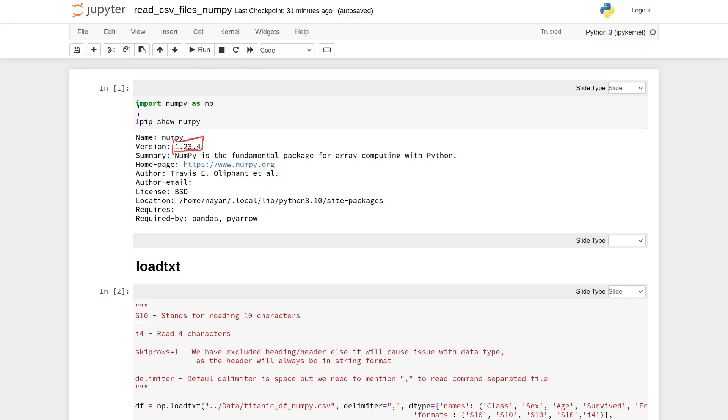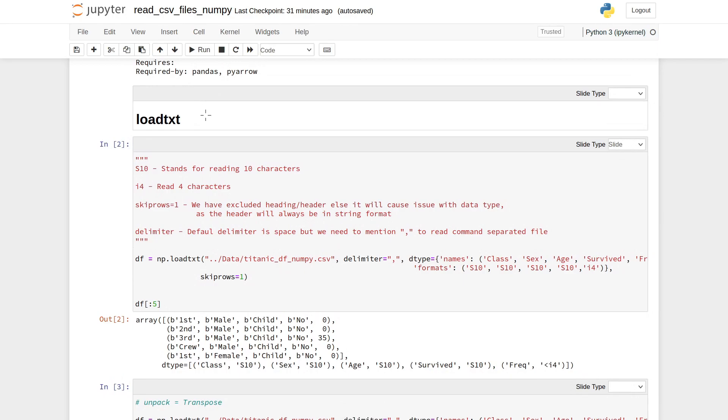The very first step is to import the package, so we have imported the NumPy package.